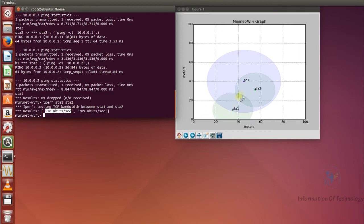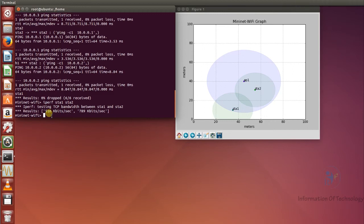The bandwidth is 516 kilobytes per second. I think this is slow speed for bandwidth. We look at the graph — station one is far away from access point one, so I think the signal or RSSI between station one and access point one is low and not good, so the bandwidth is not good either.